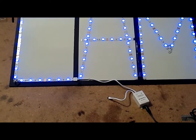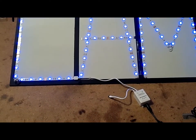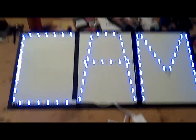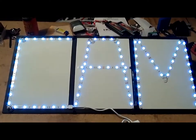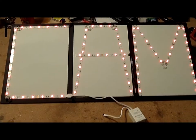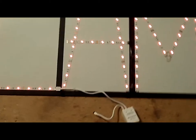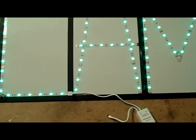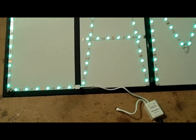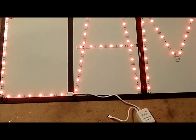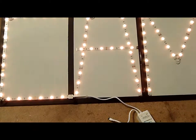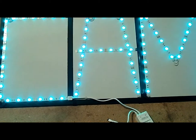And then you can increase the brightness and decrease the brightness. I'm not sure if you're picking it up. And then you can go through the different colors.